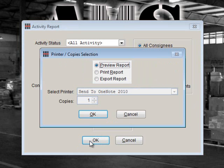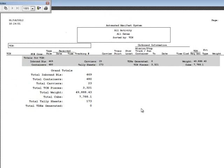You may choose to preview, print, or export your report. Select Preview Report and click OK. This may take a few moments. Note that your selection criteria will appear at the top of the report. The summary will show your totals. If needed, you could use the print icon to print out your report.